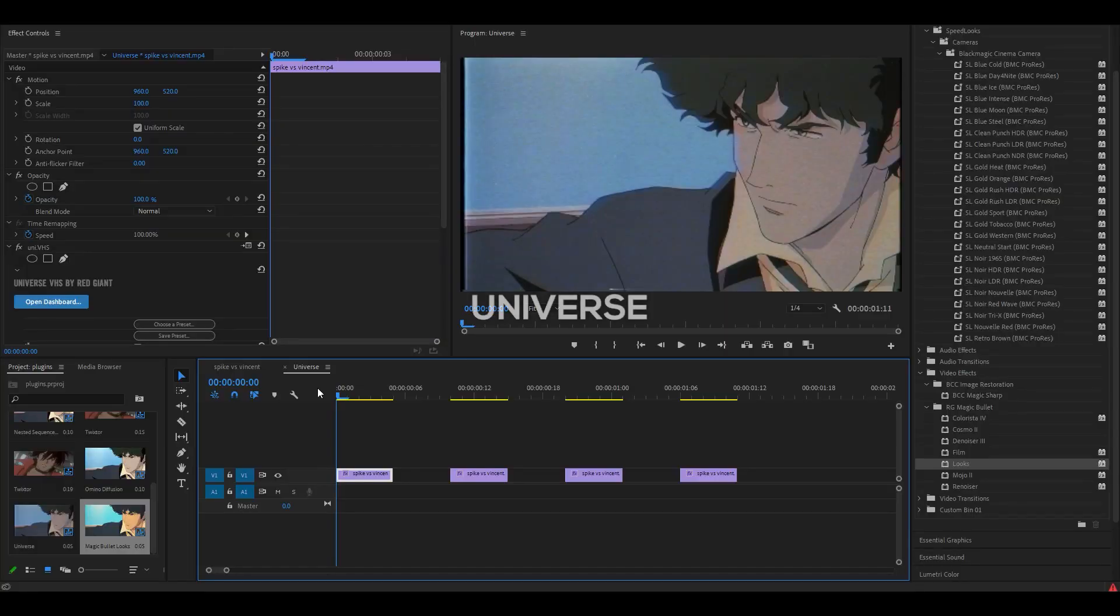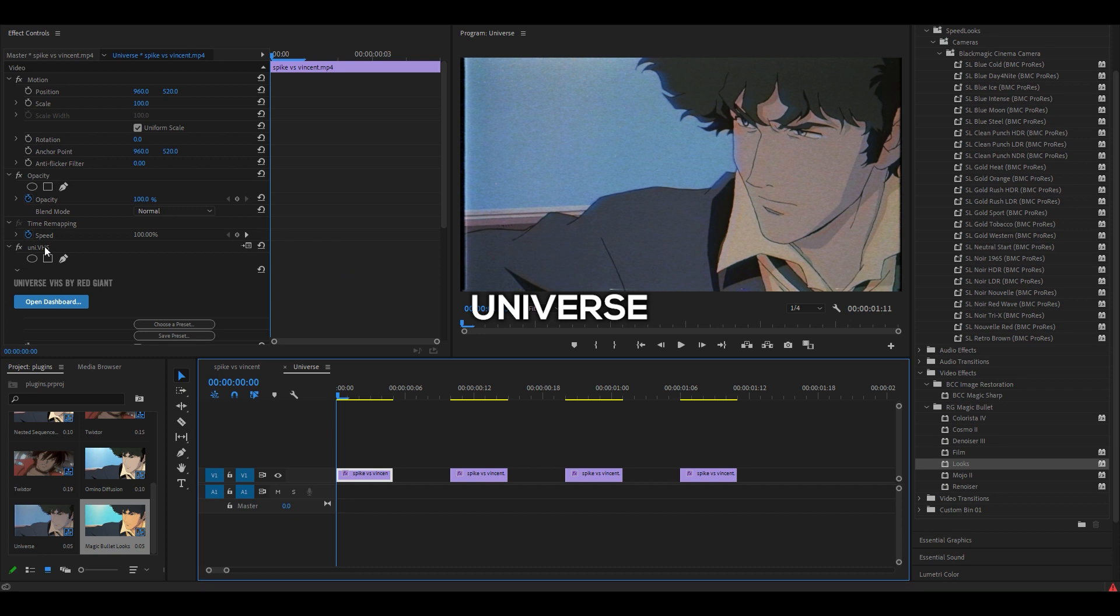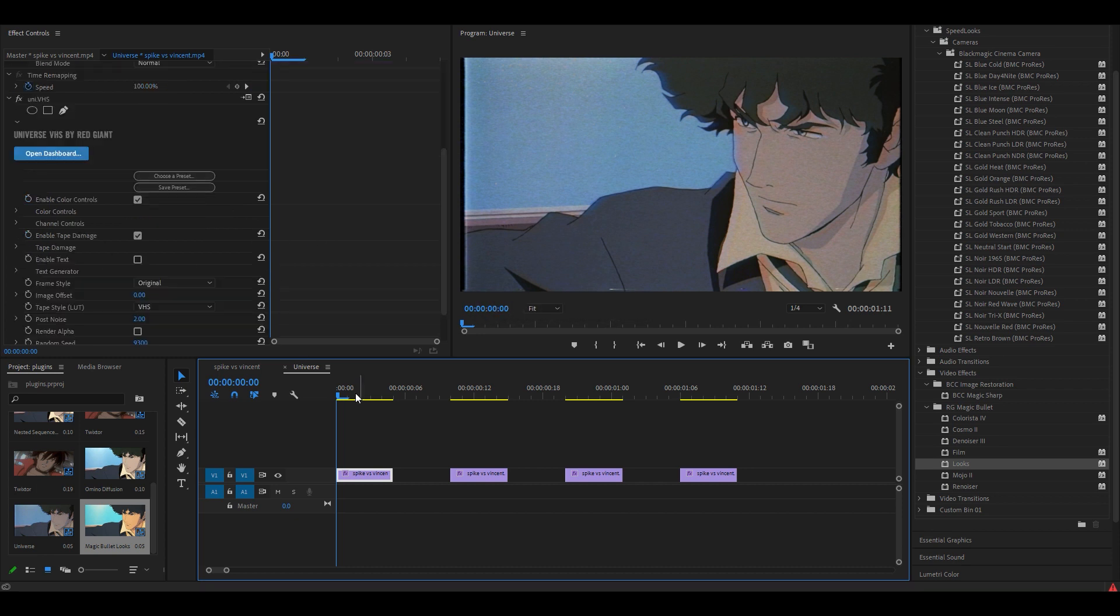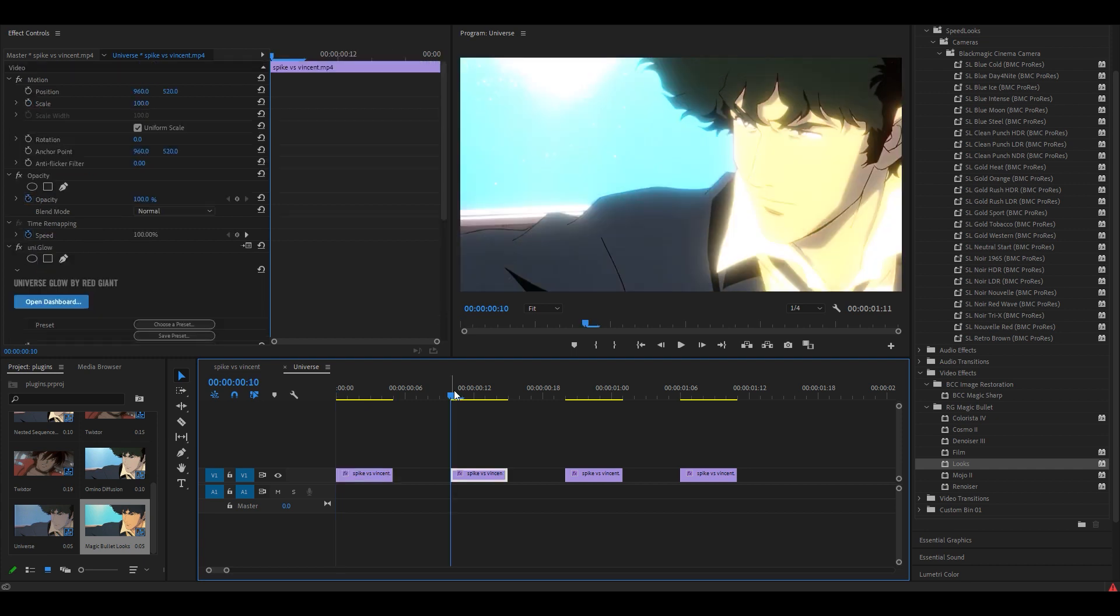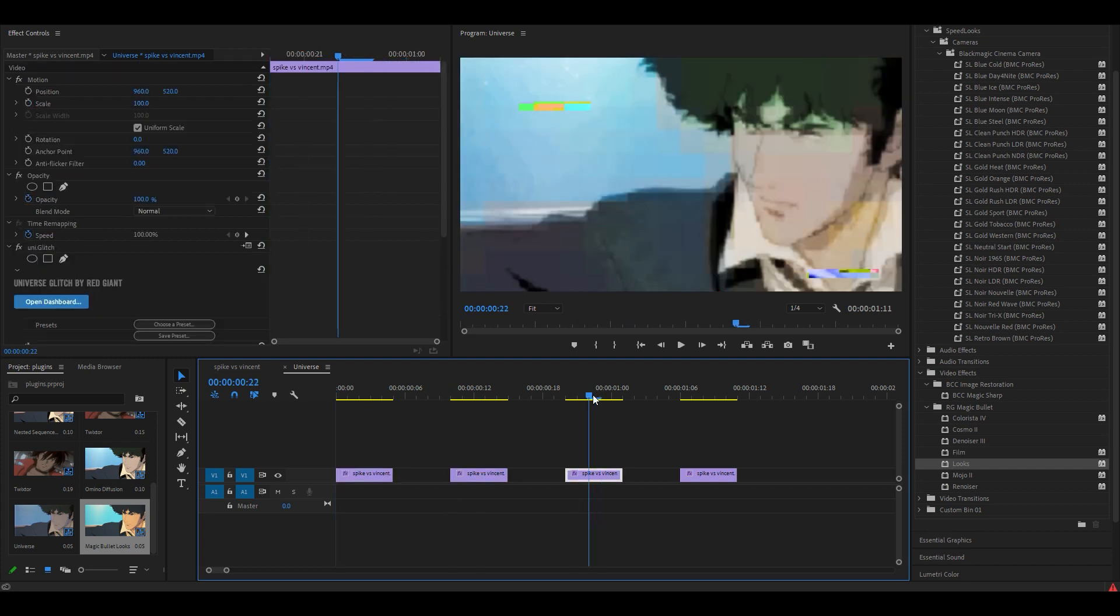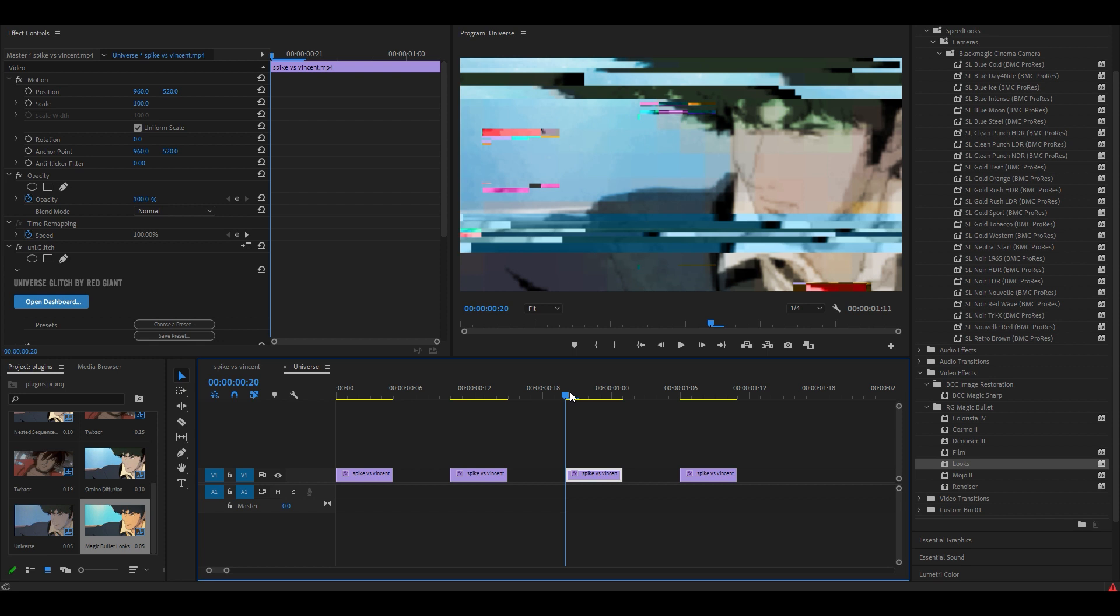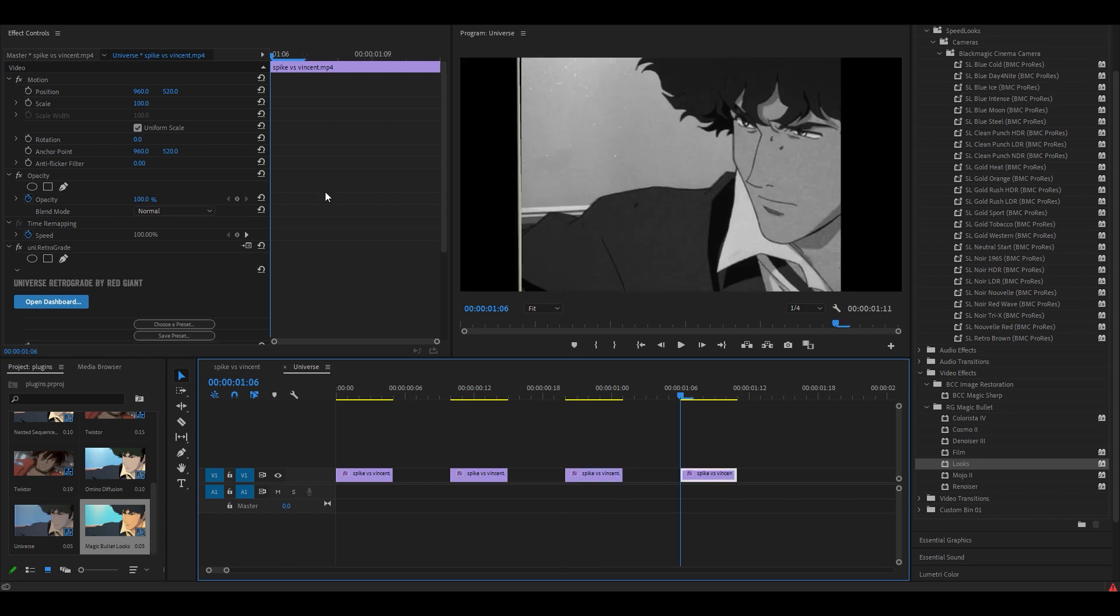The next one is called Universe and within this plugin there are effects such as VHS. Extremely common for edits especially those that are retro styled. Here's another one, uni.glow, just a simple glow effect. Uni.glitch, another glitch effect as well, and uni.retrograde which is an old vintage effect. Probably one of the best effects in the Universe plugin.